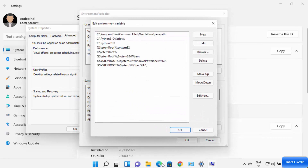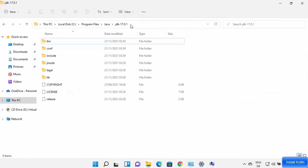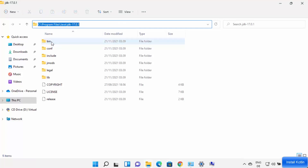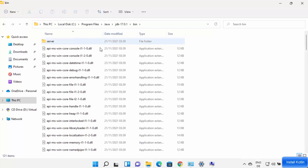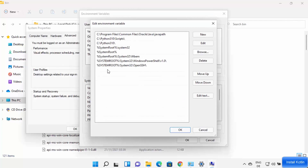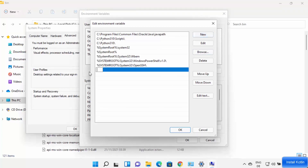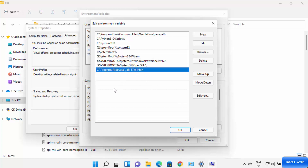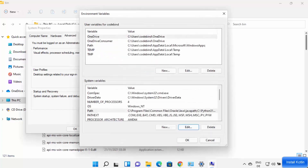You need to add the path to your JDK bin folder. Navigate to the JDK folder where Java is installed, go inside the bin folder, and copy that path. Go back to the Environment Variables window, click New, paste the path to the bin folder, press Enter, then click OK. Your Java PATH environment variable is now set.